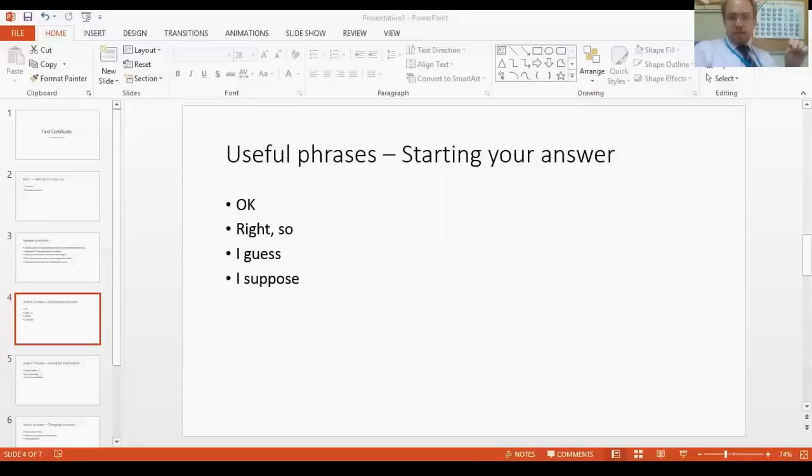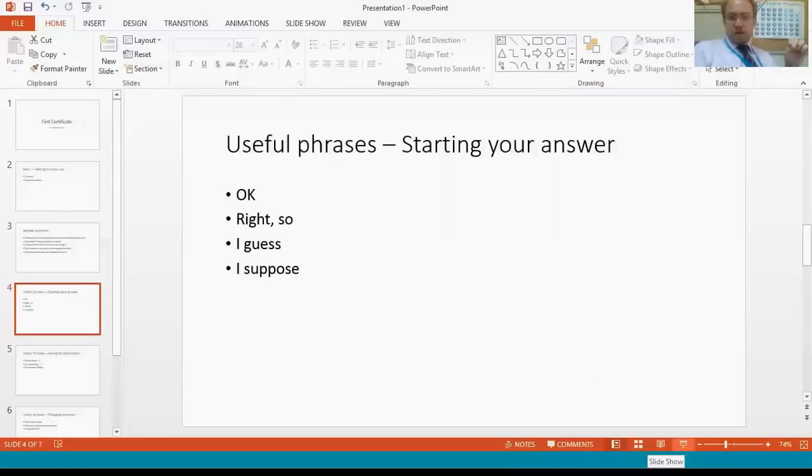What I did was to put them into different categories. So here's the first category: how to start your answer. Entonces, the examiner te hace una pregunta. ¿Y cómo empiezas la respuesta? Let's do a drill for these expressions. These are some common expressions for starting your answer.